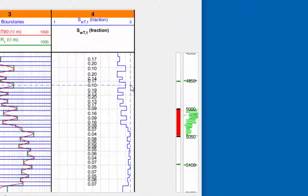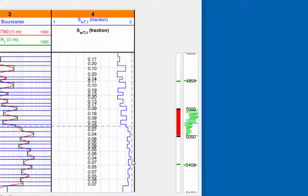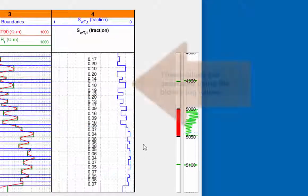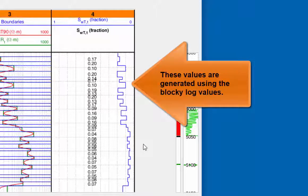The line in track four will now reflect the initial water saturation values.